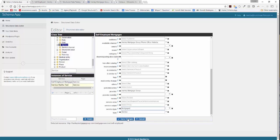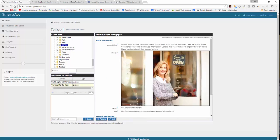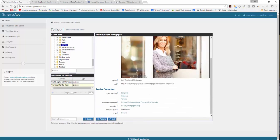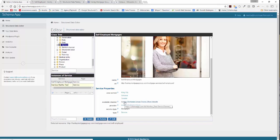Let's go ahead and click save changes. We've entered the description, the image, the area served defined with Wikipedia, the available channels, the provider, and the service type. However, the available channels haven't had additional detail added yet, so we need to go ahead and do that now.